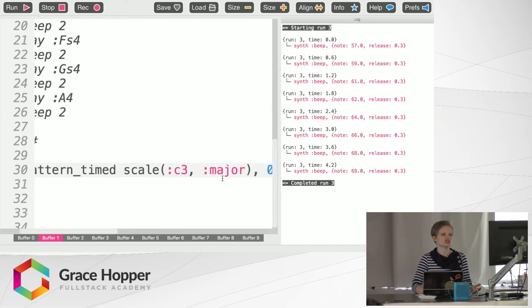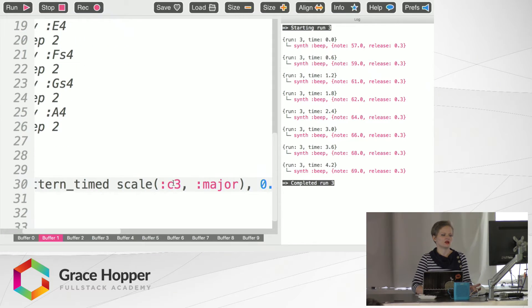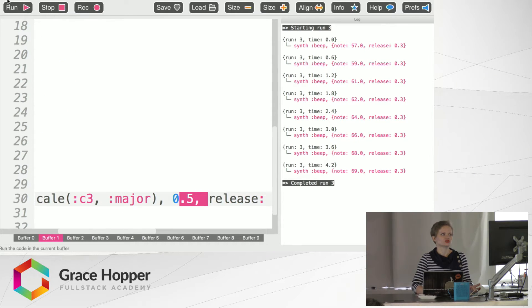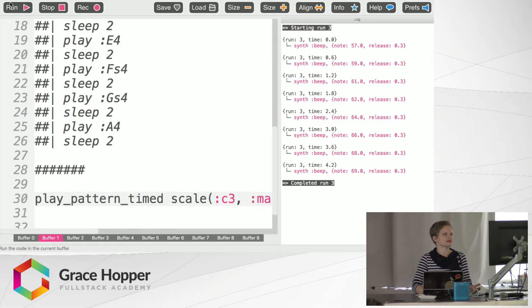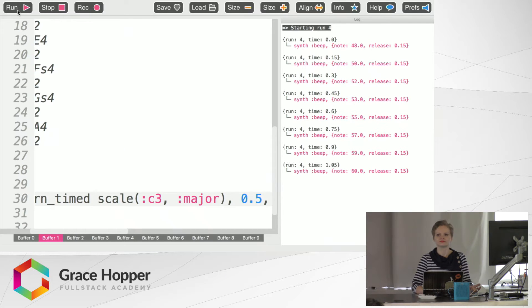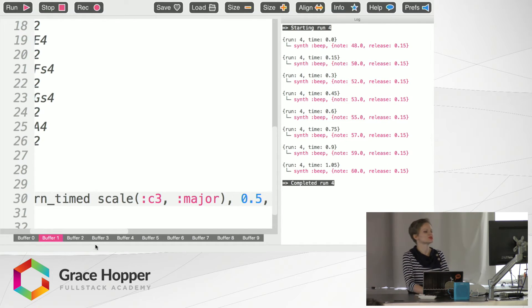This is going to show us a scale based on C3 and it's going to be a major scale with a little extra stuff on the side that I'll explain in a second. And it sounds like this. Intense but cool.